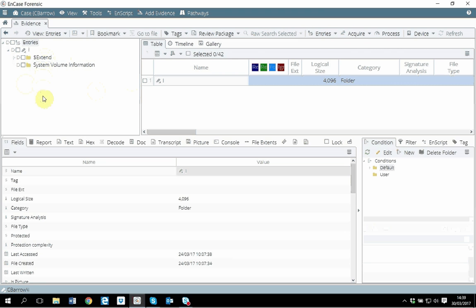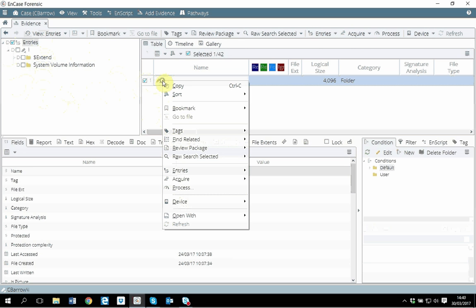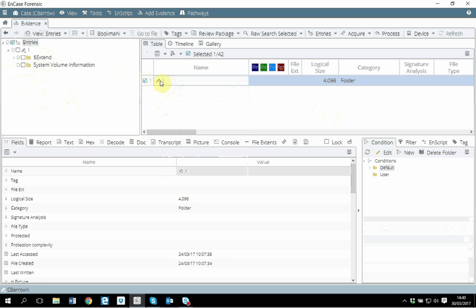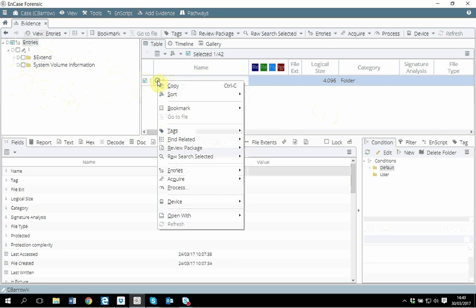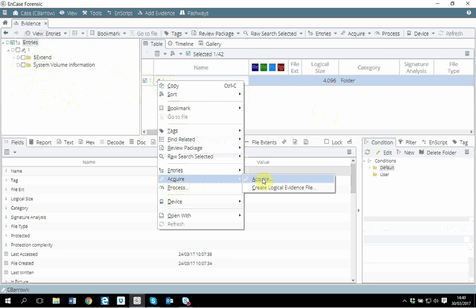What I want to do now is I'm not investigating this disk right here. I just want to create an evidence image so that I could investigate later. If I just right click here, you have two options.